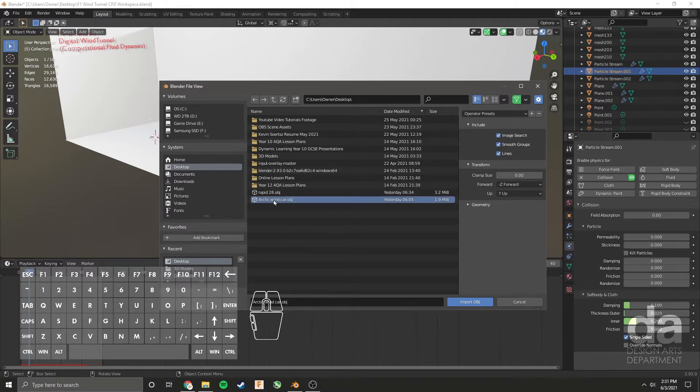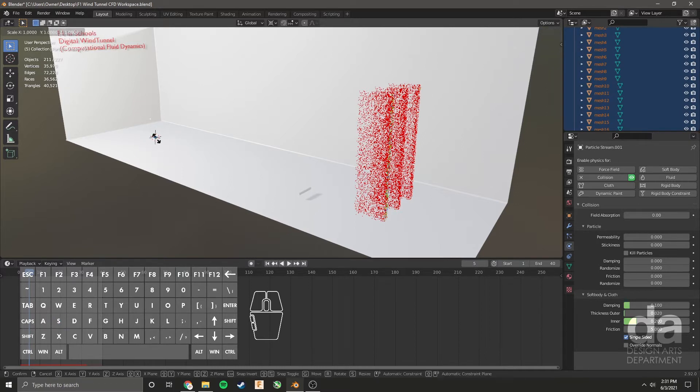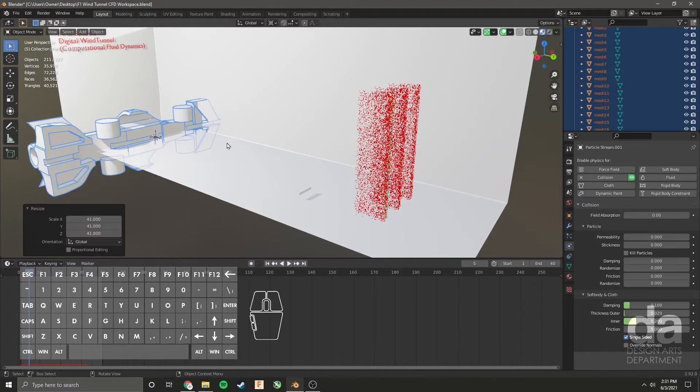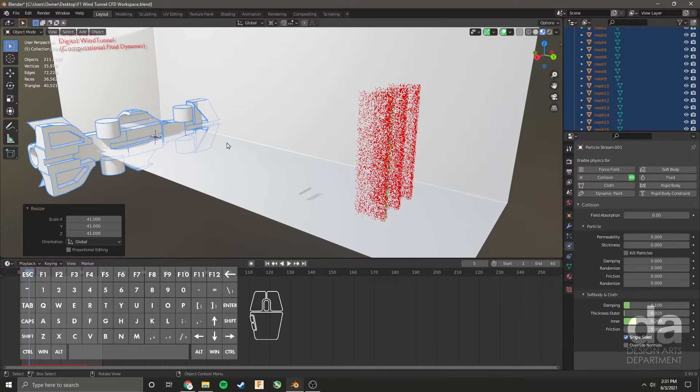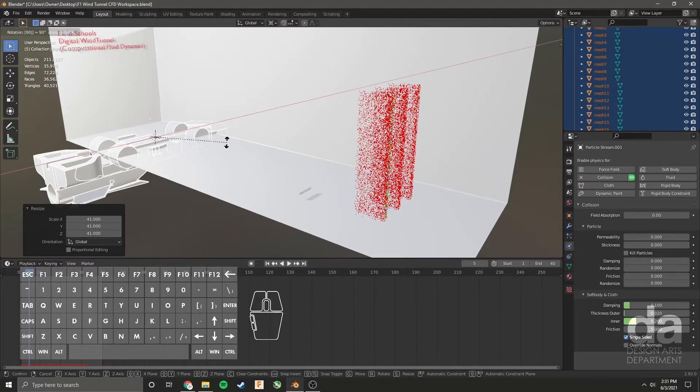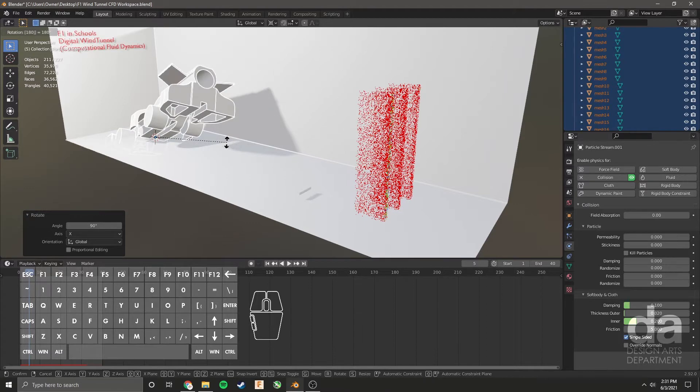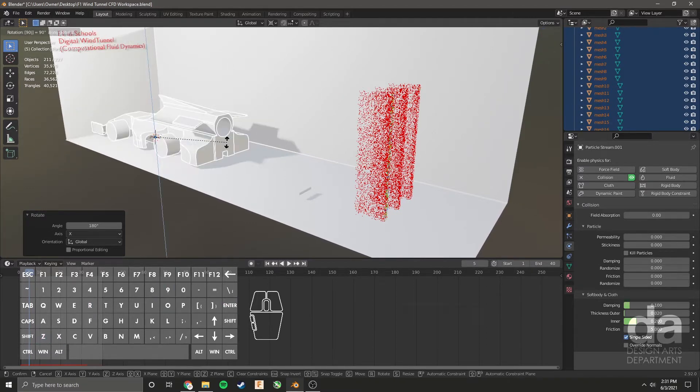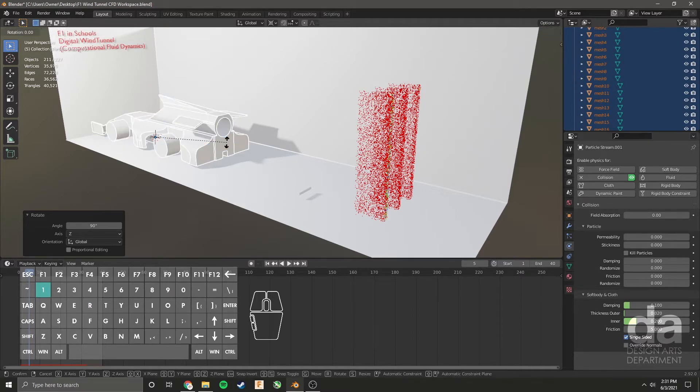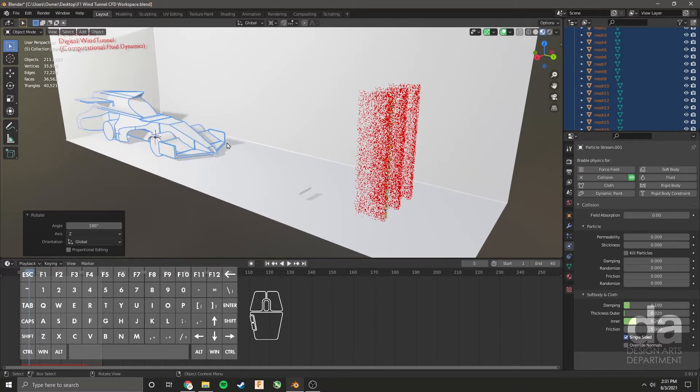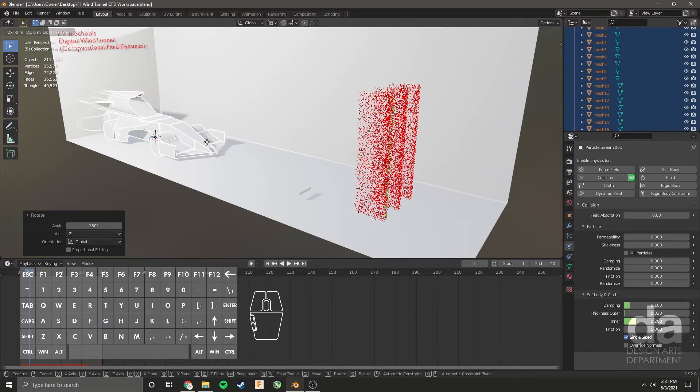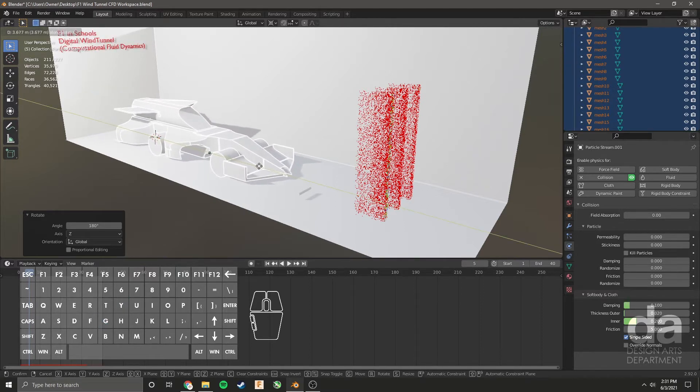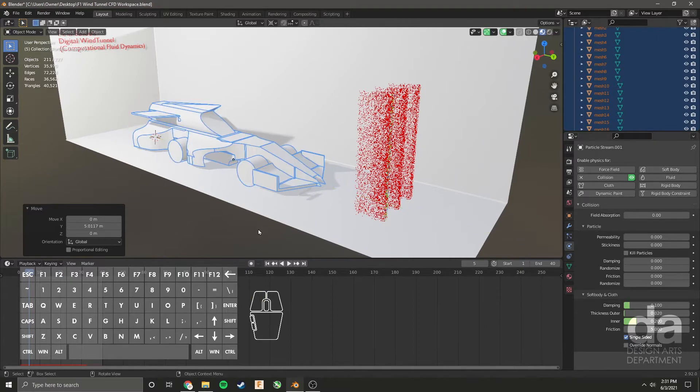I'm just going to choose this one and it comes in very small, so I'm going to push S for scale and just move my mouse to scale it up. I'm going to rotate it so that it's facing forward into the particles. I'm going to go R 90 on the X, R 180 on the X, R 90 on the Z. It's facing the wrong way, so R 180 on the Z. I'm going to grab it with G and drag it along the Y by pushing Y. I'm just going to place the car right here.